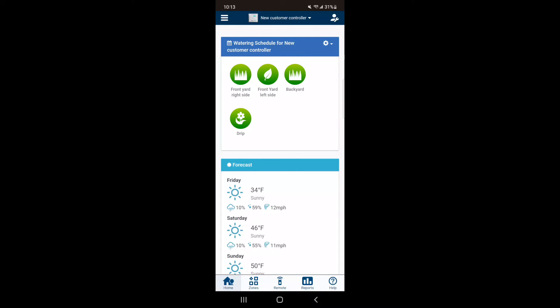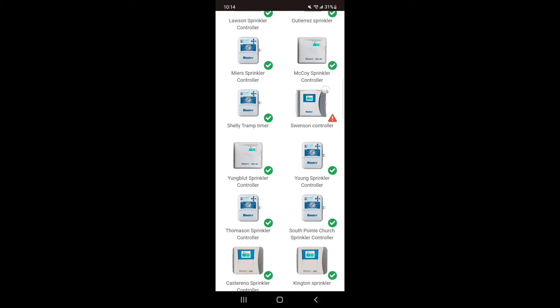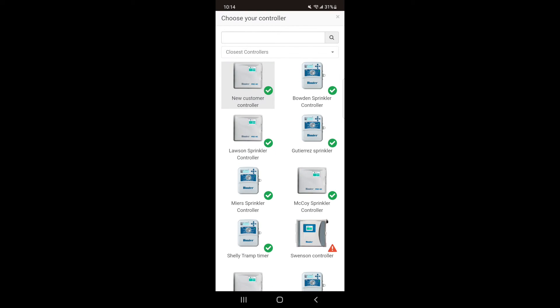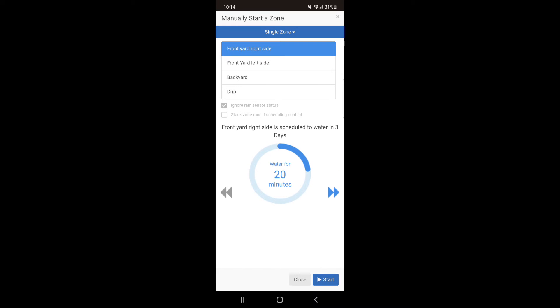The next part of this video I'll be showing you how to use the remote within the app to run the system. First, hit the controller at the top of the page which will give you a drop-down and select the controller you want to operate. Next, hit the remote button at the bottom middle of the screen.